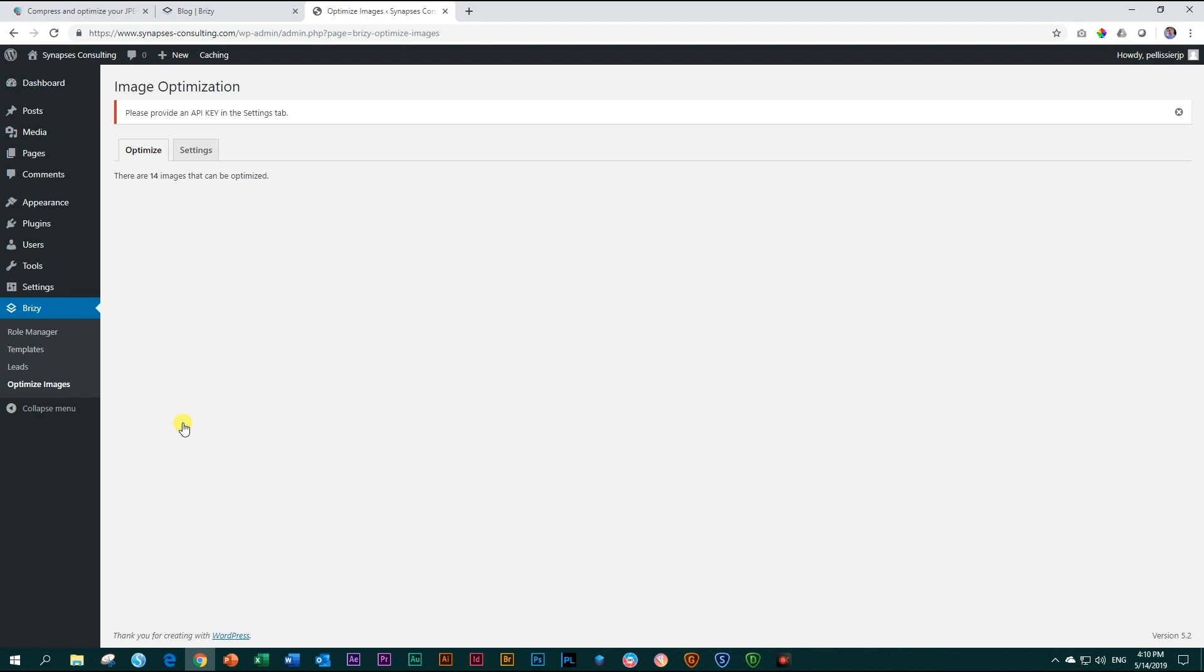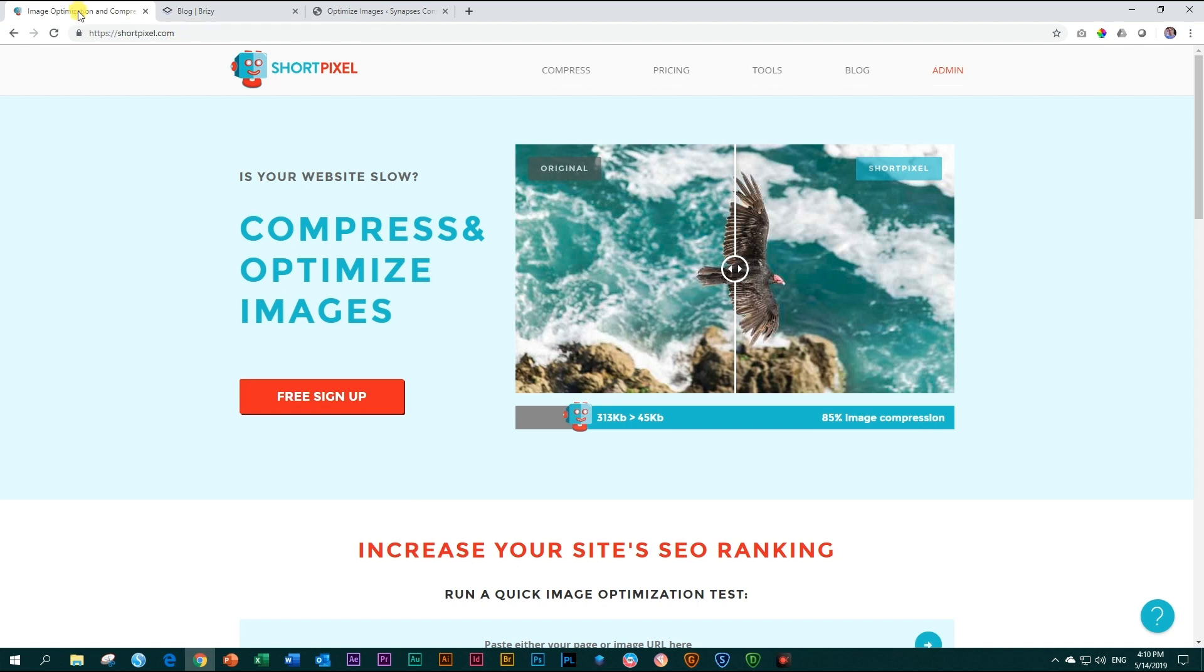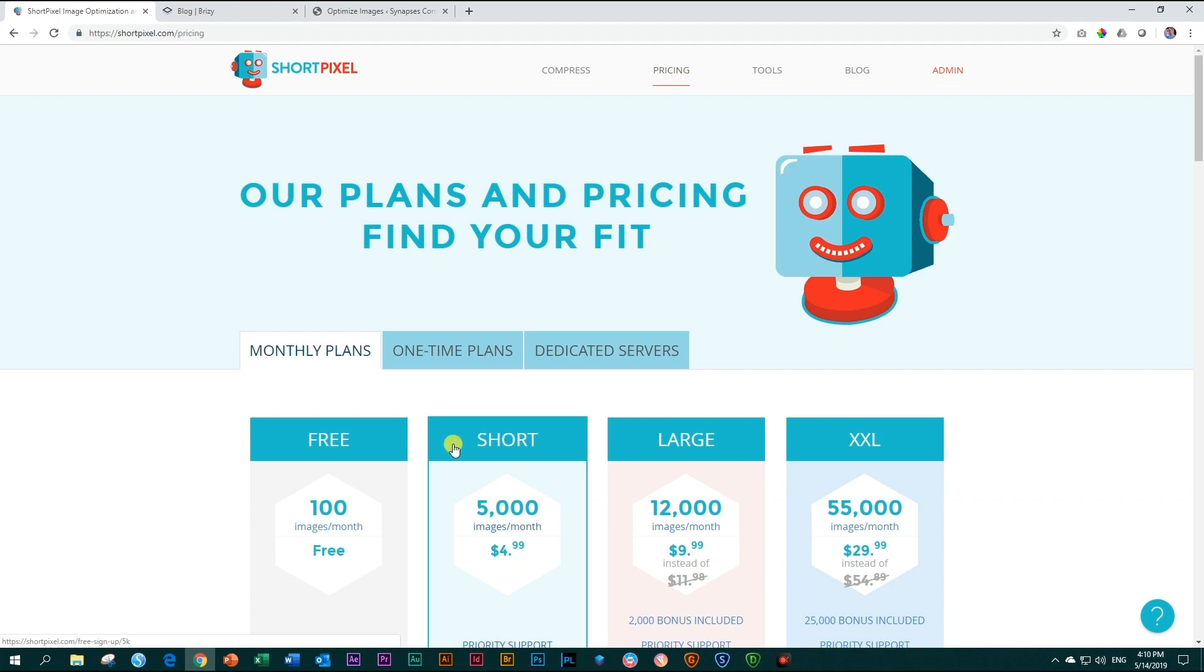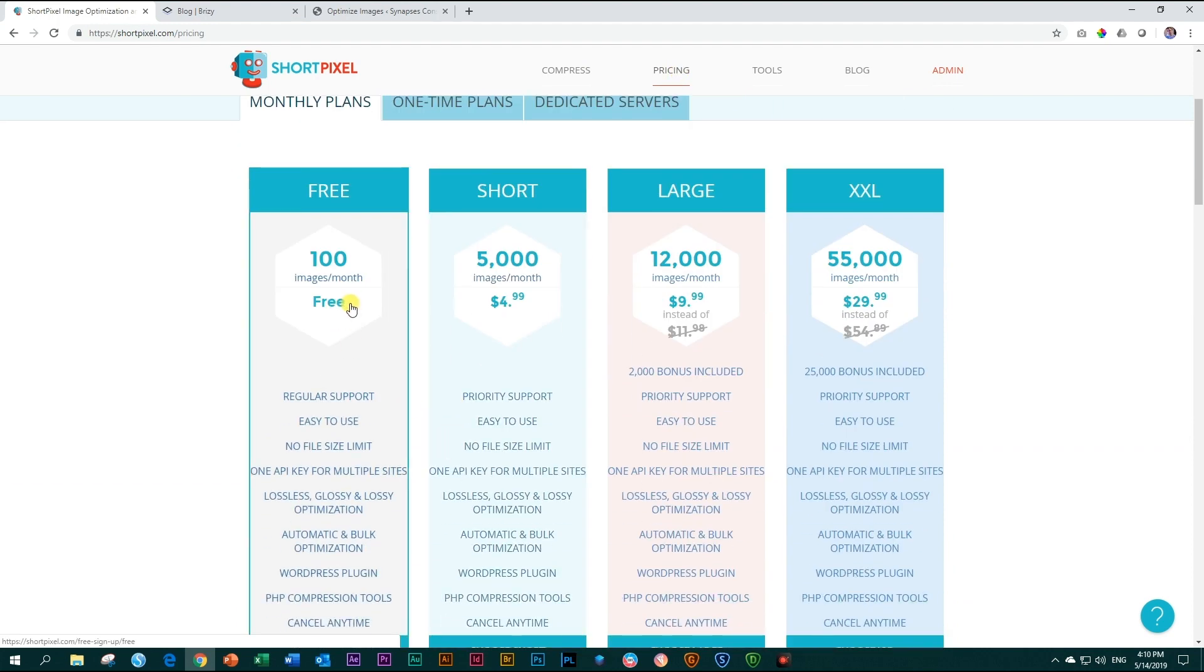You will need though an API key from ShortPixel. And where do you get that? Now you hop on over to ShortPixel's website. Here you can choose pricing, and 100 images per month is for free.